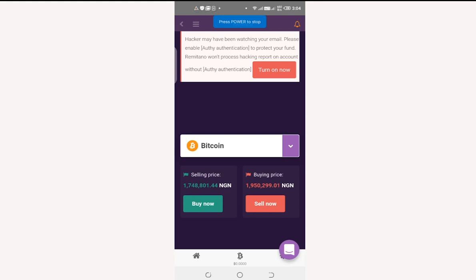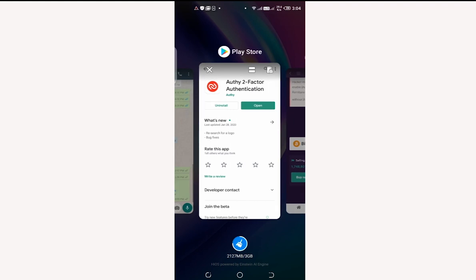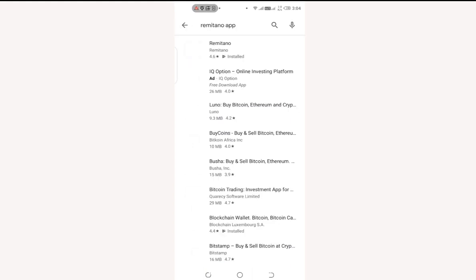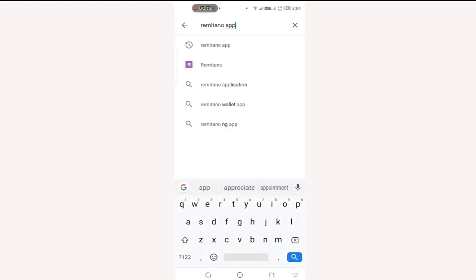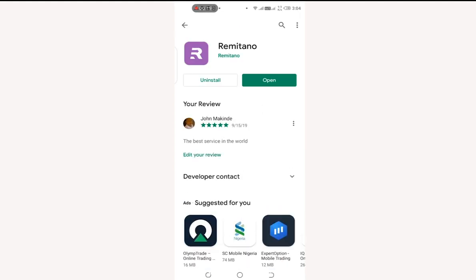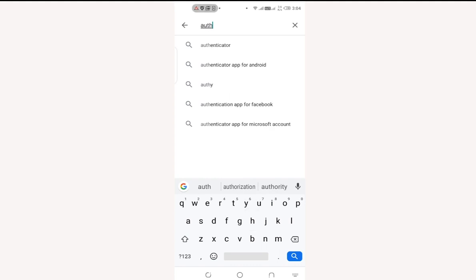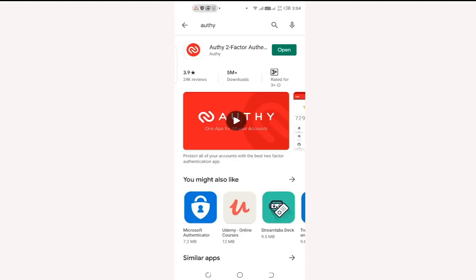Here is a tutorial on how to set up OTP on Remitano with your mobile device. The first step is to download the Remitano app from the Play Store or from the App Store if you are using an iPhone. You can also search for the OTP app. Open the OTP app and get ready to set up authentication on Remitano.